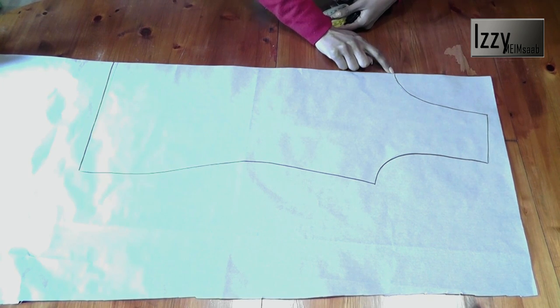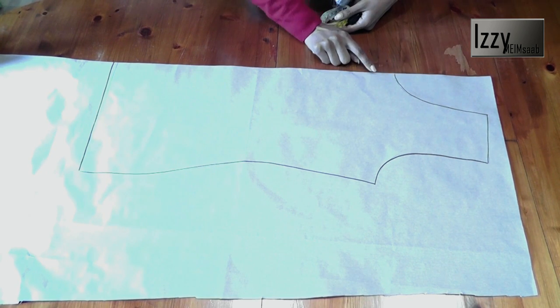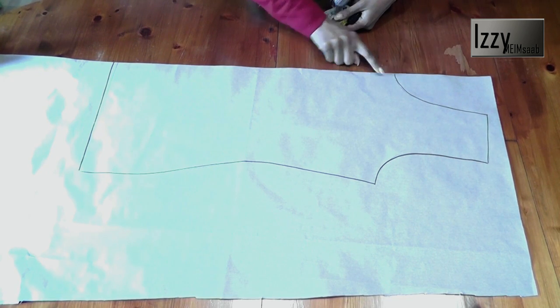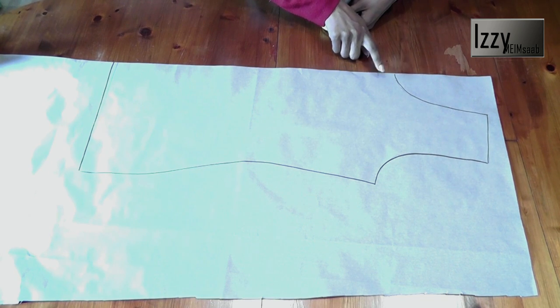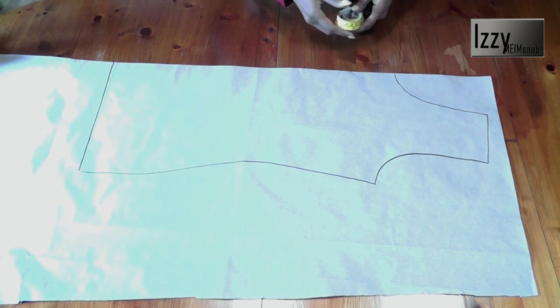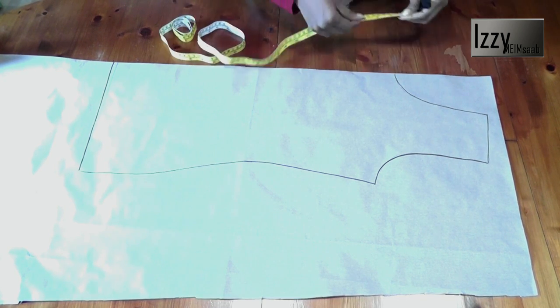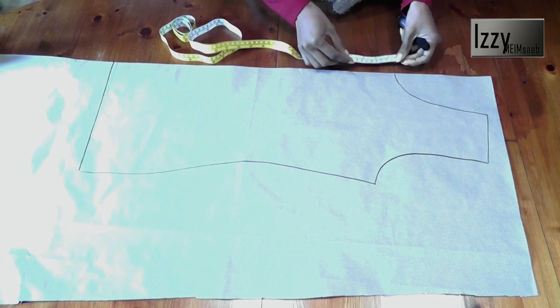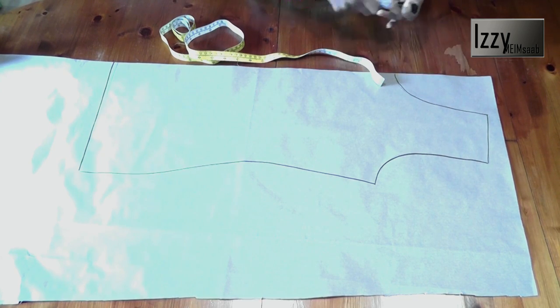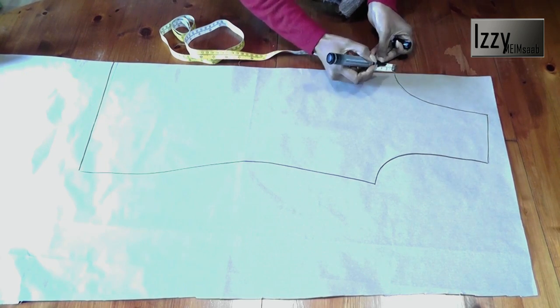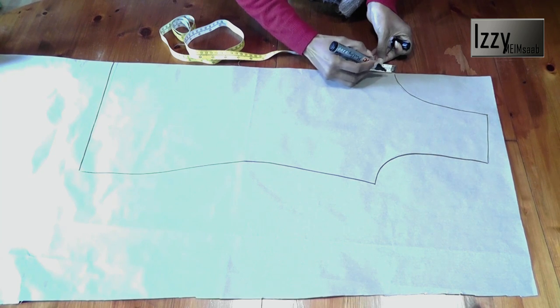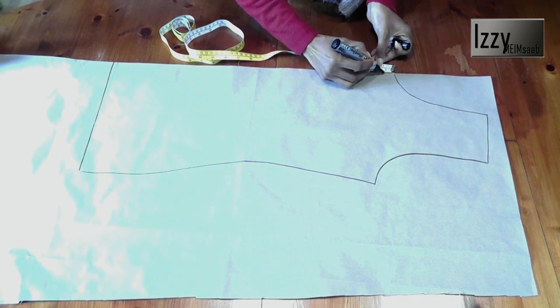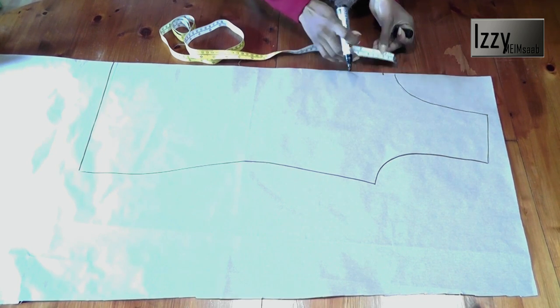The front neck depth we have already determined. If you wanted it any deeper because this is a camisole, just go ahead and mark your deeper neckline. But I'm only going to mark about an inch under this mark because I don't want it to be too deep.